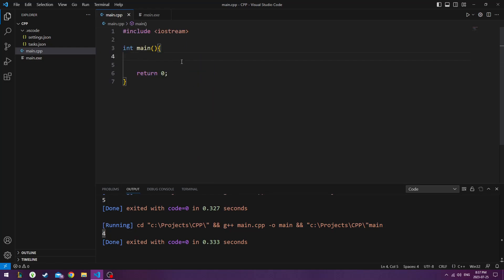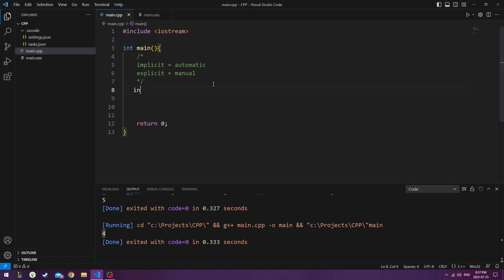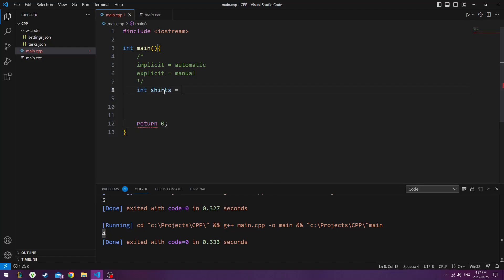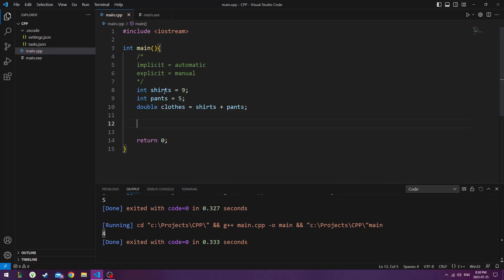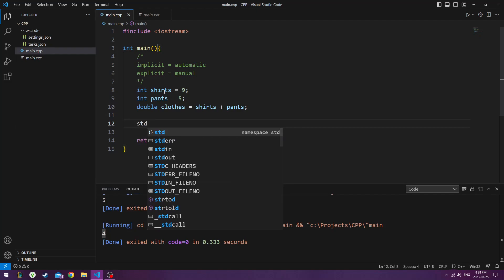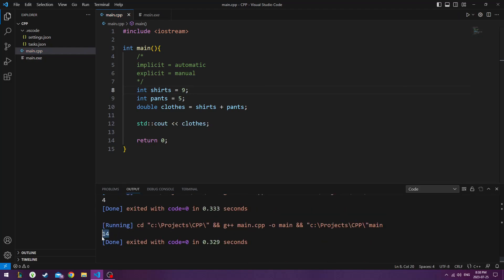Let's talk about type conversion. There's two types of type conversion. We've got implicit, which means automatic. And we've got explicit, which is manual through some operations. So if I were to take a data type like integer, and create a variable called shirts, then I create another integer called pants. Now I can create the double equals the clothes and shirts plus pants. And if I were now to print out standard console output for clothes, it would print me back 14, which is actually a double data type. So we've converted the two integers into one double.